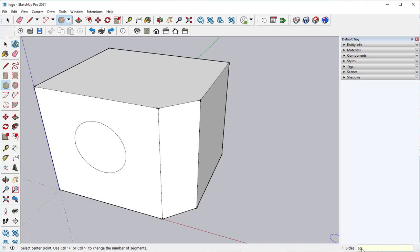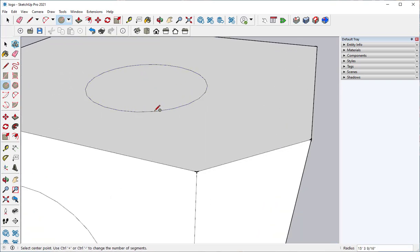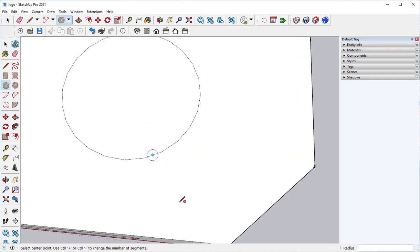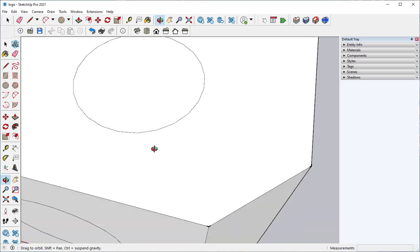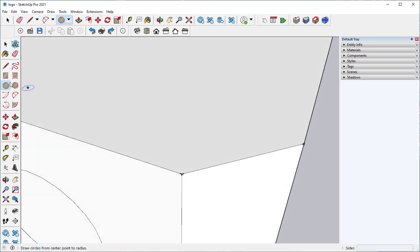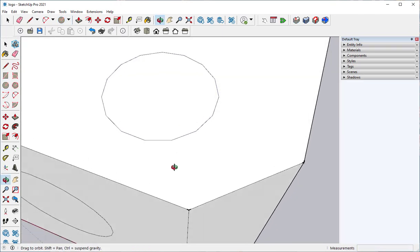If I make it have more sides, it will be smoother looking. If I make it have less sides, it's going to look more like a polygon. We'll try that again. I'm going to make it have 15 sides. See that?